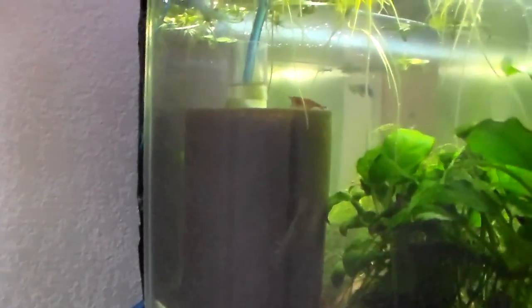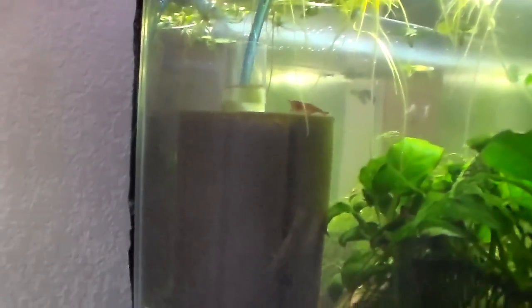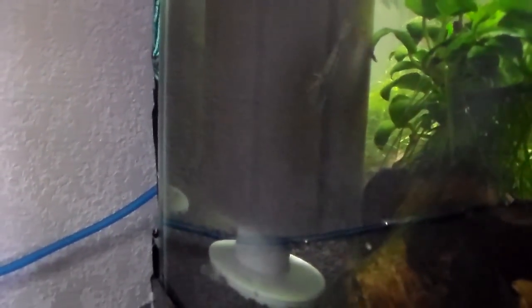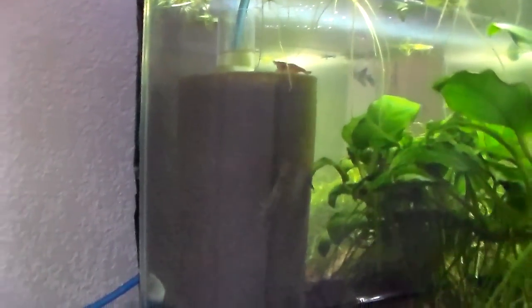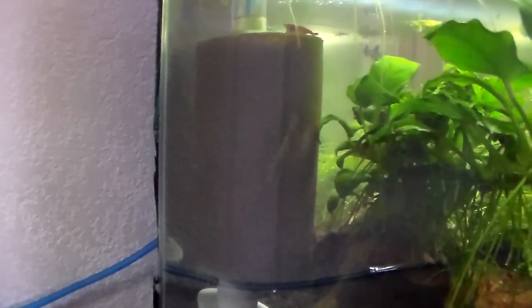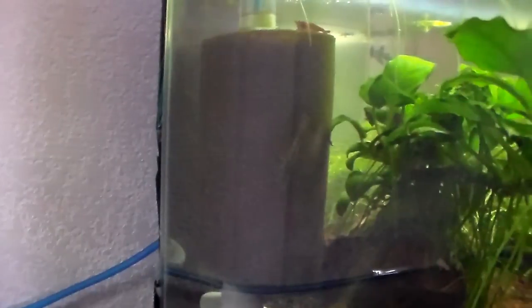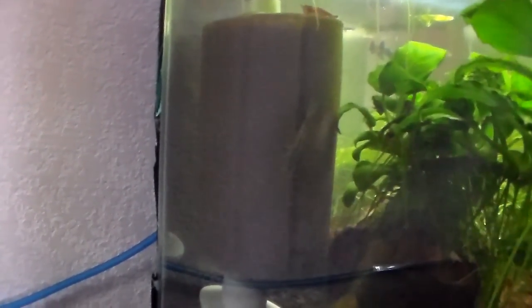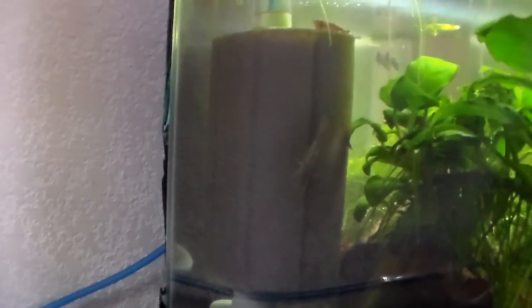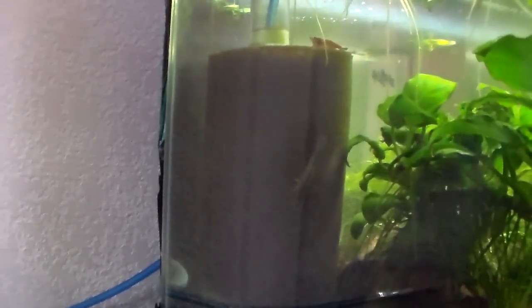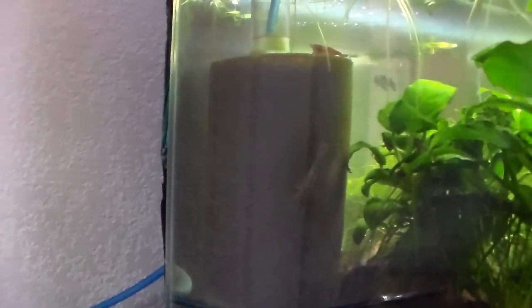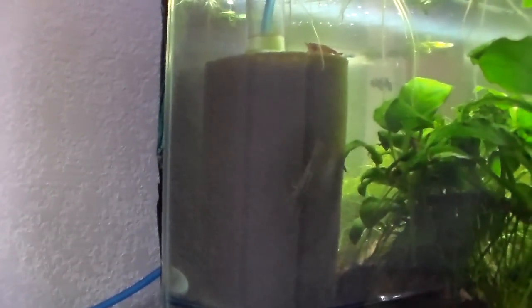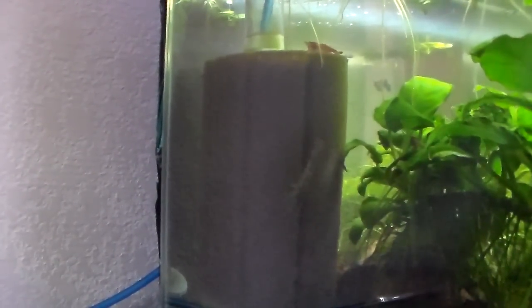I believe to be successful in breeding shrimp, you must use sponge filters. I've used hang-on-back filters and canister filters, but I just don't like them and don't see results. I recommend sponge filters for your shrimp tanks. Most people will argue with me, but from my experience, sponge filters are the only way to go with shrimp.